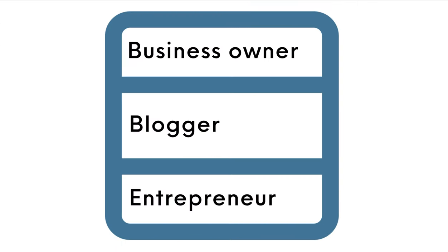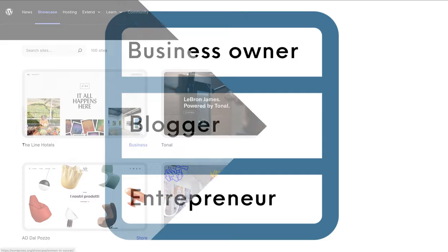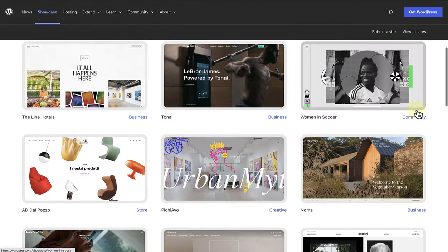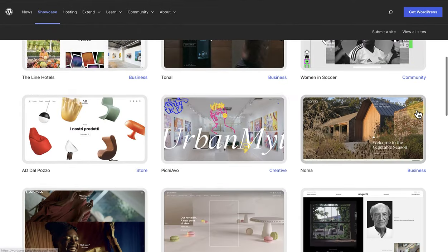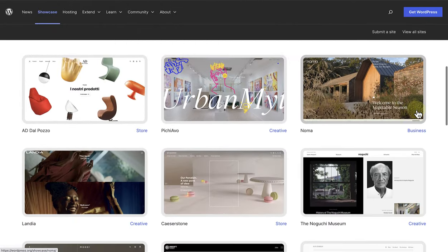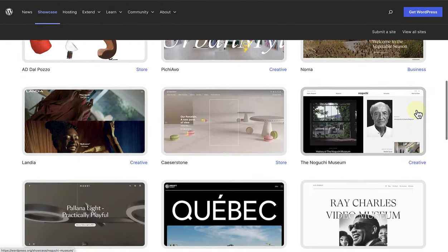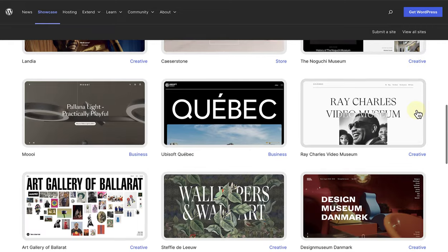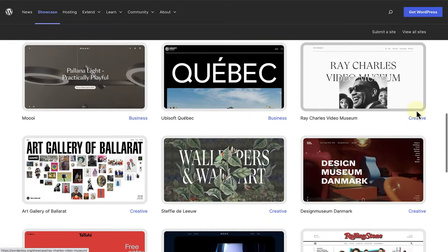Whether you're a small business owner, a passionate blogger, or an aspiring entrepreneur, WordPress provides the perfect platform to showcase your ideas, products, and services to the world.